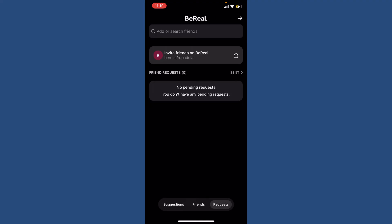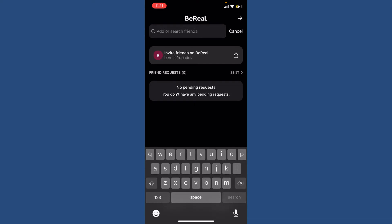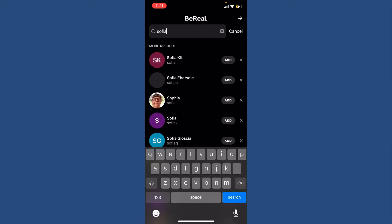To discover new friends, you can type in the name of the contact on the top of the screen where you can see the search box, and you'll be able to see search results that match your search. Simply tap on the Add button in order to add the friend on your BeReal account.